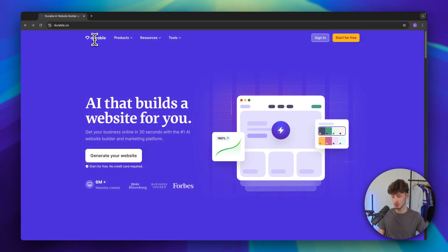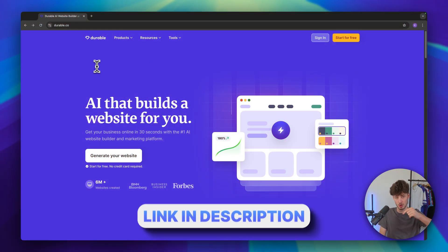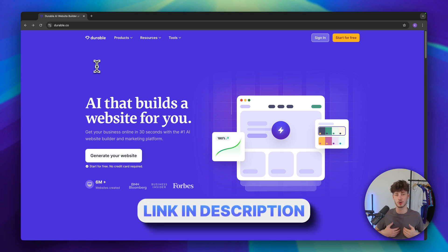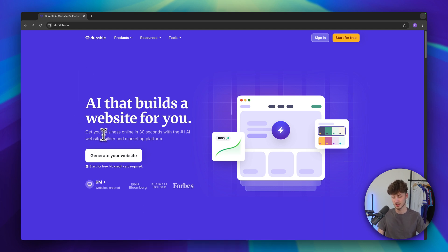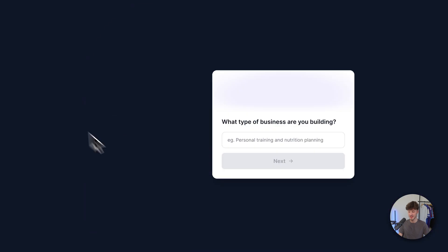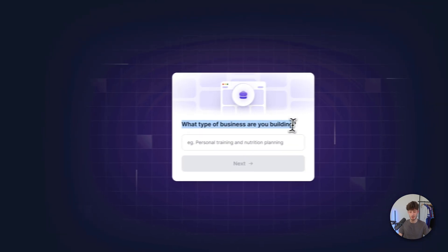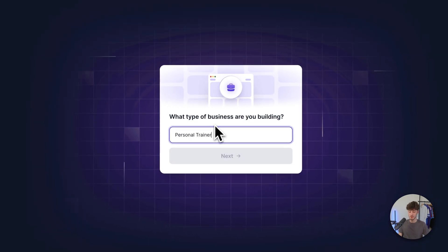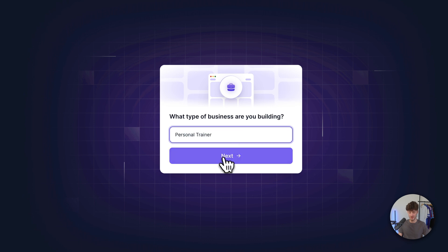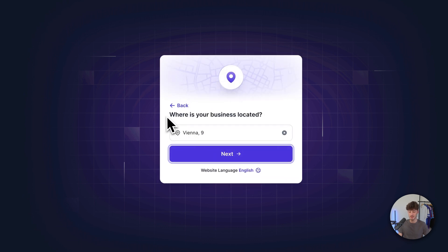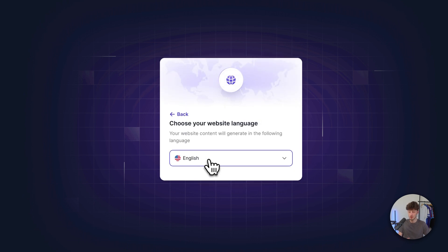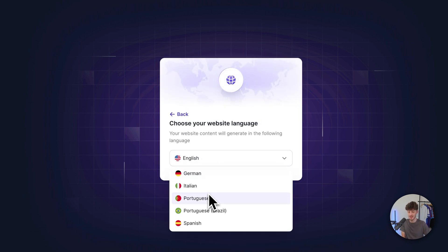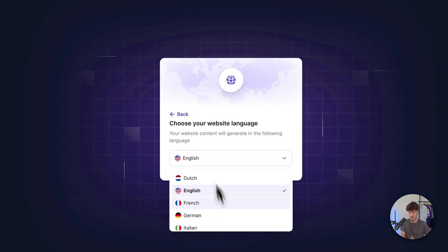To get started let's head over to the Durable website. I will also leave my affiliate link to Durable down below which you can use to support me for completely free. Once we are here, just click on 'Generate your website' and we will have to put in the type of business we are building. I'm going to put in 'personal trainer' and when clicking on next we can set the business location and also change the website language.